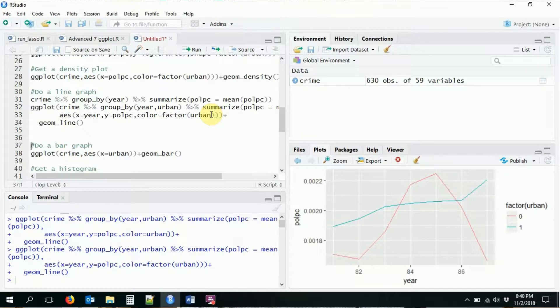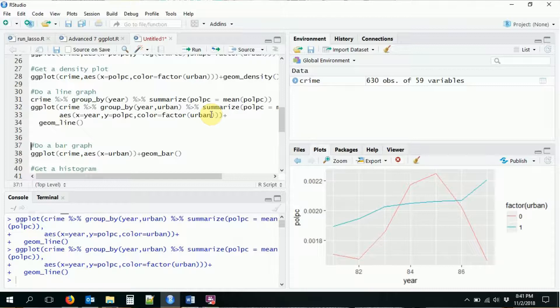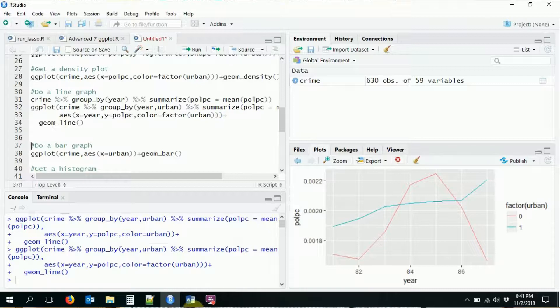There we go. So we have two different line plots, one for urban and one for non-urban, and you can do all sorts of different groupings in this way.